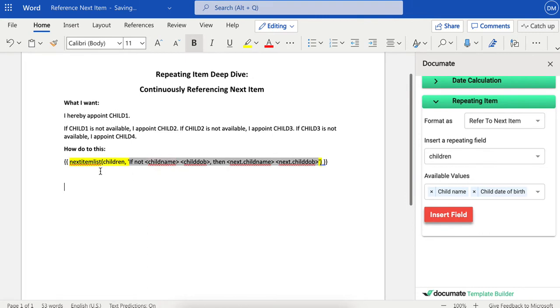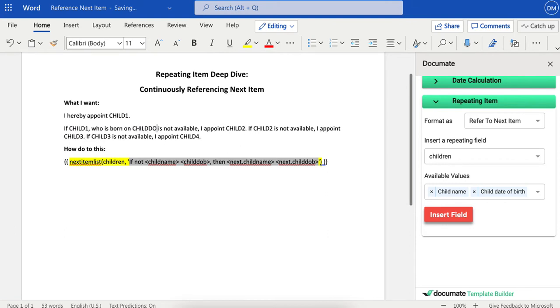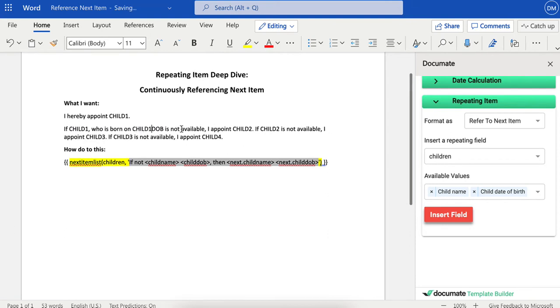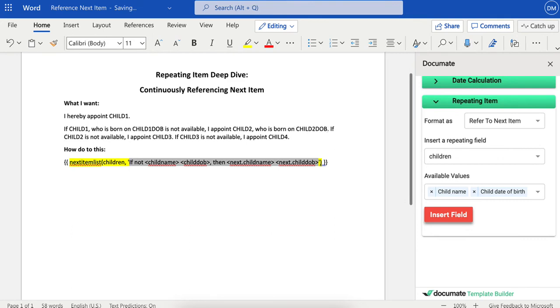So maybe I want to say "if child one who is born on child DOB, child one DOB is not available, I appoint child two who is born on child two DOB."